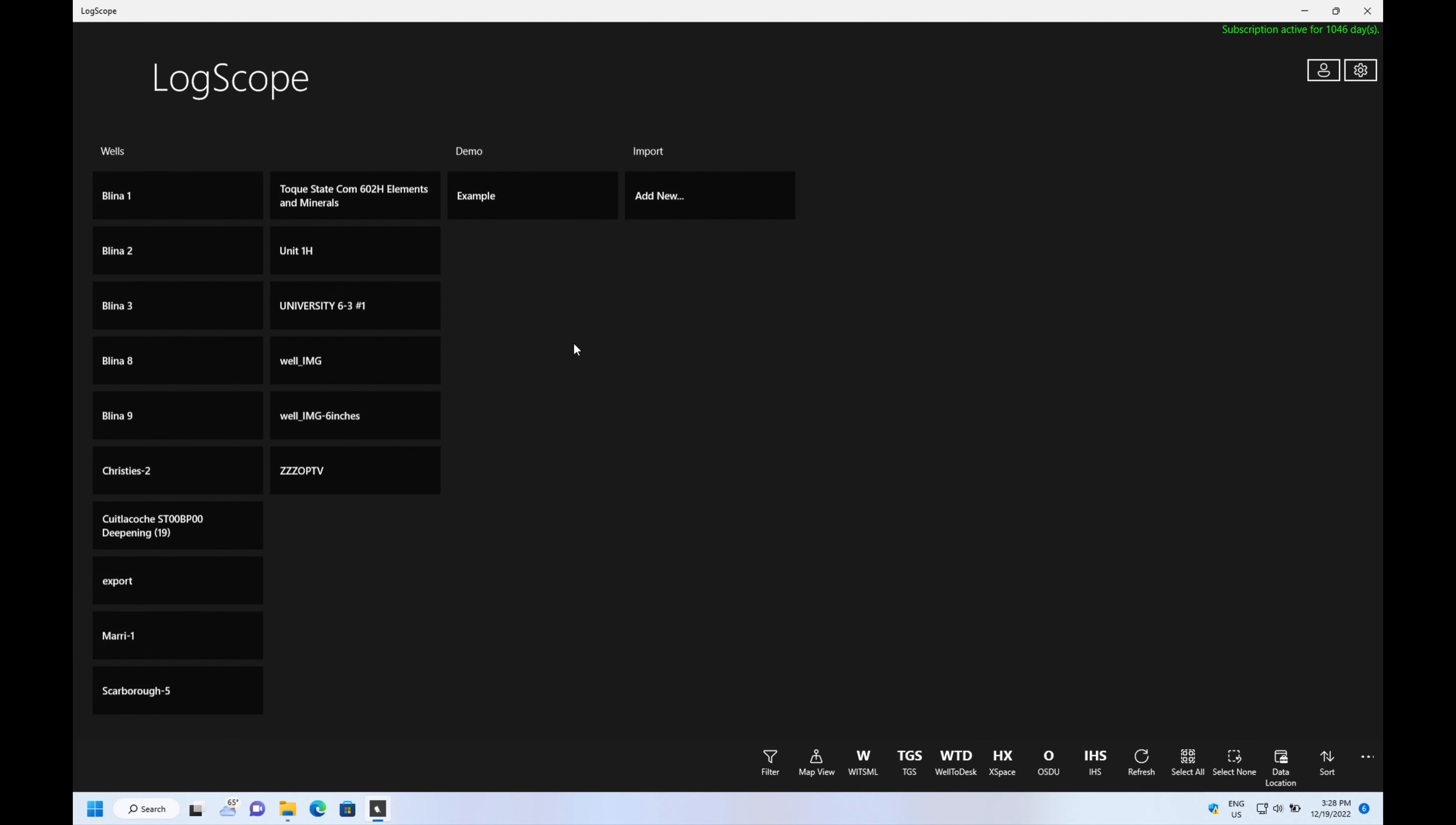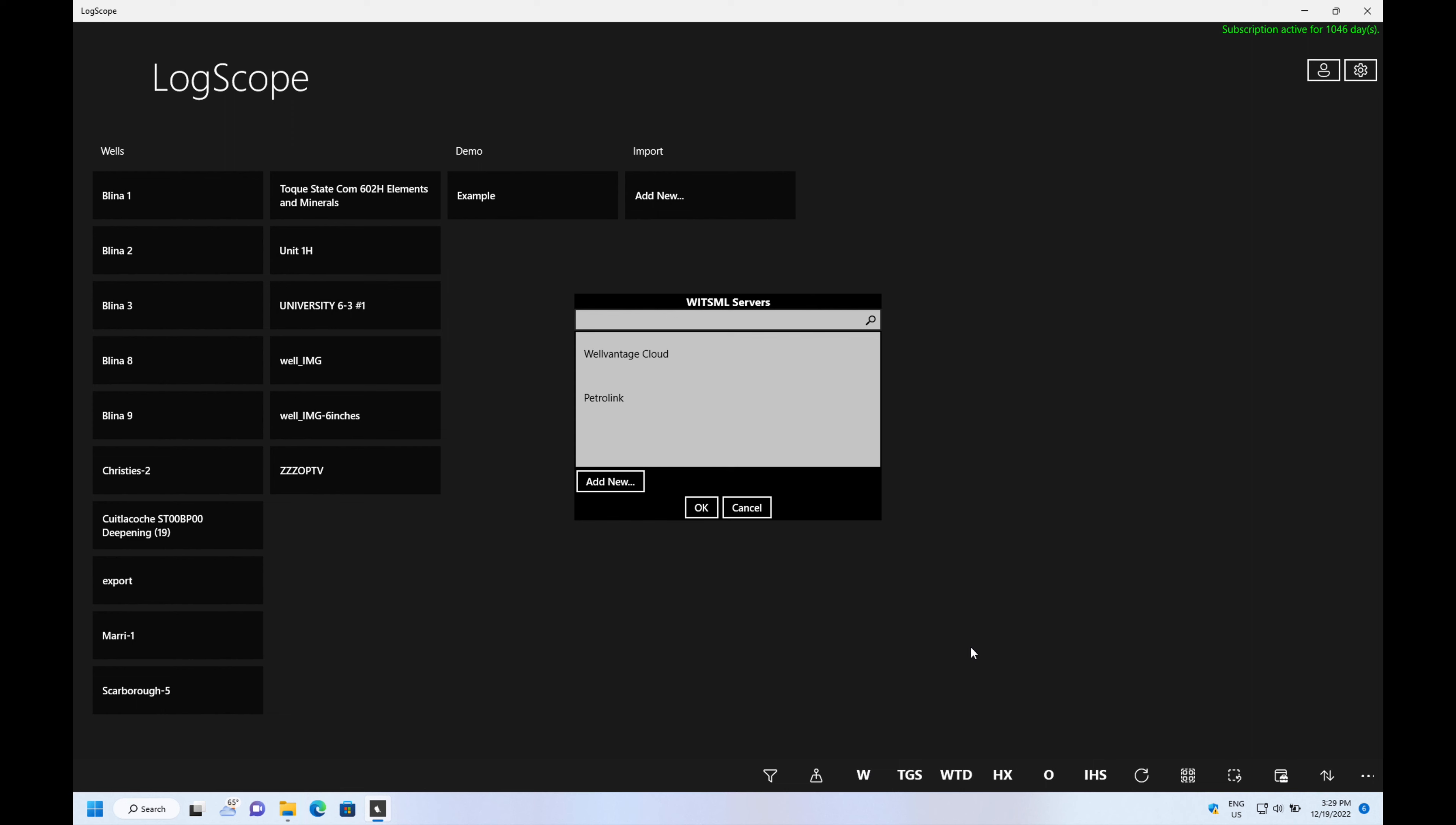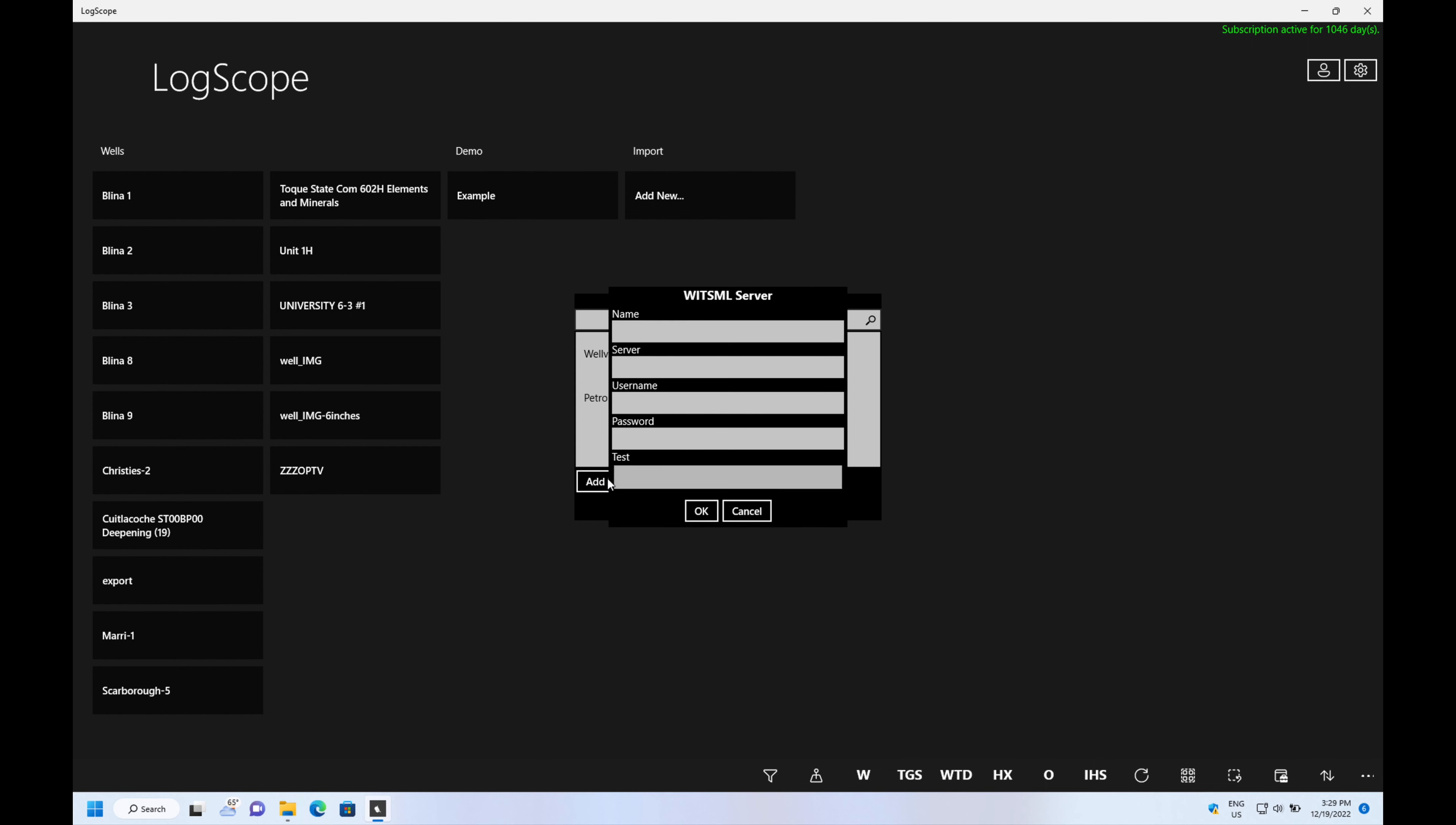LogScope WitsML access. The first thing you need to do is go to WitsML. It will give you a list of your WitsML providers or you can add a new one.